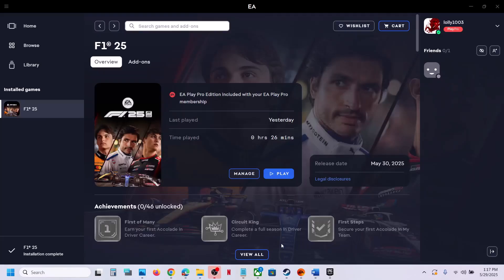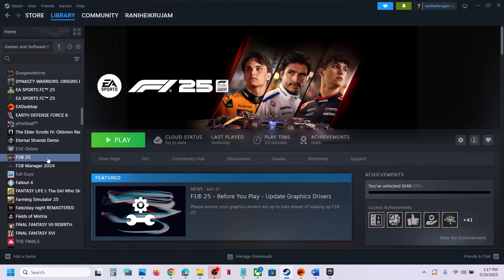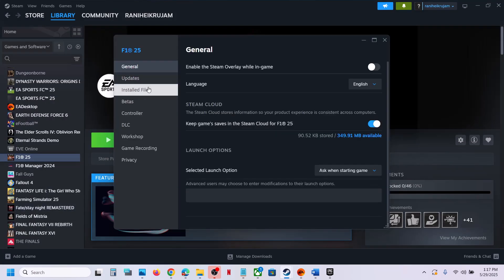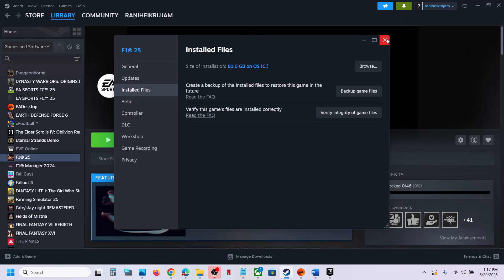The last step is to verify or repair the game files. If you have the game on the EA App, go to Manage and click Repair. If you have the game on Steam, right-click the game, select Properties, go to the Installed Files tab, and click Verify Integrity of Game Files. Once verification is complete, launch the game and check the sound.